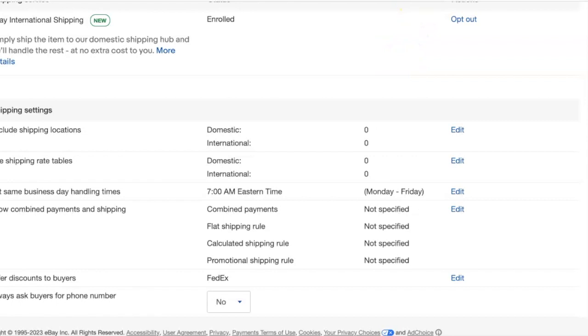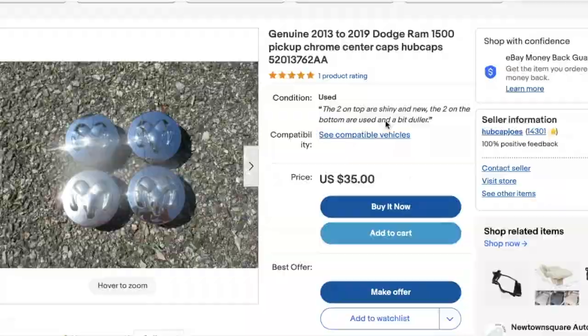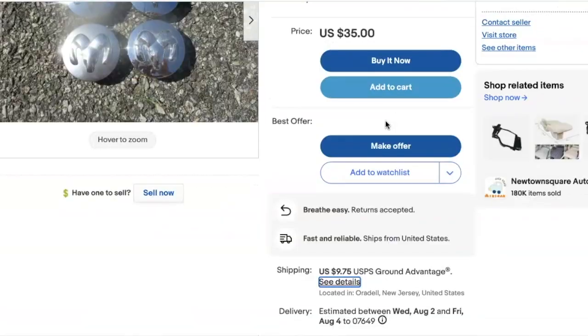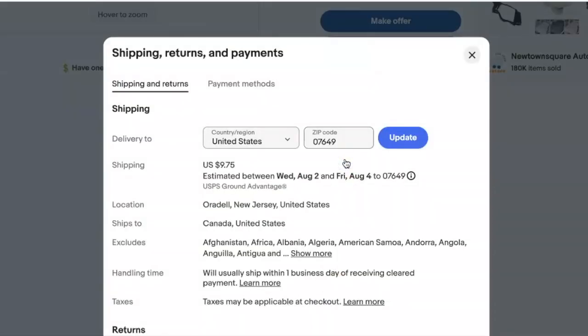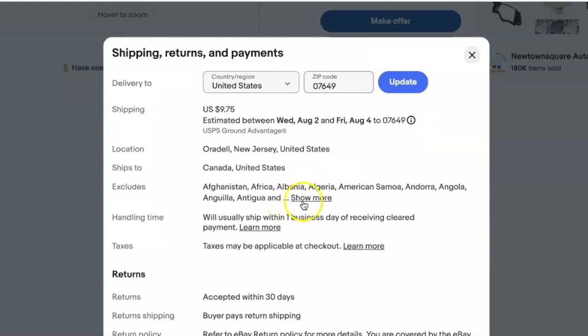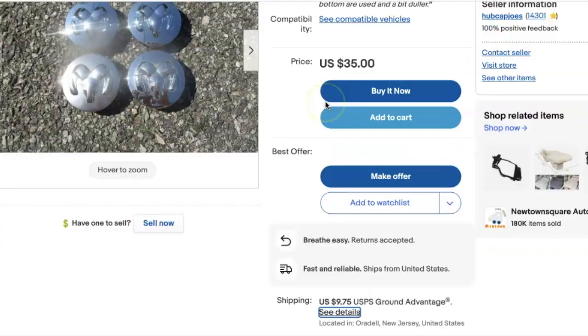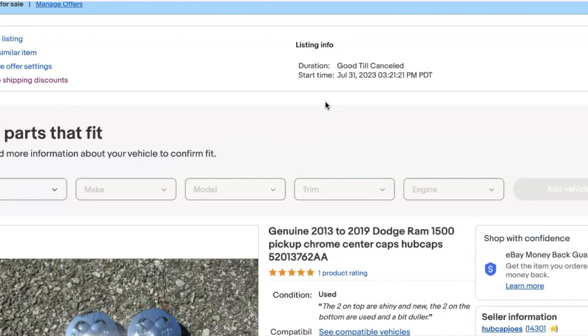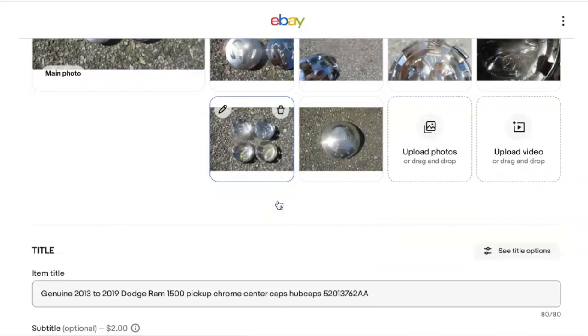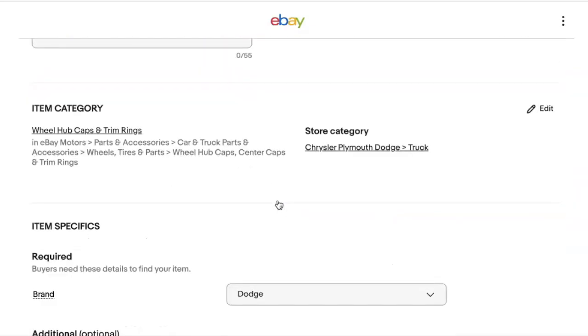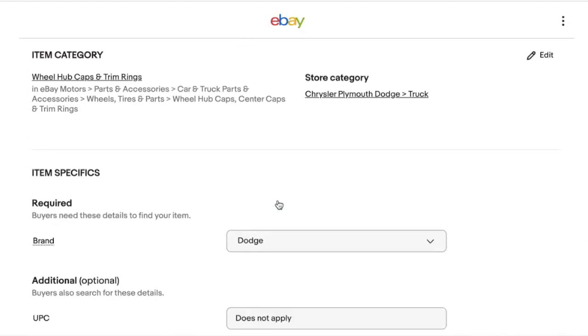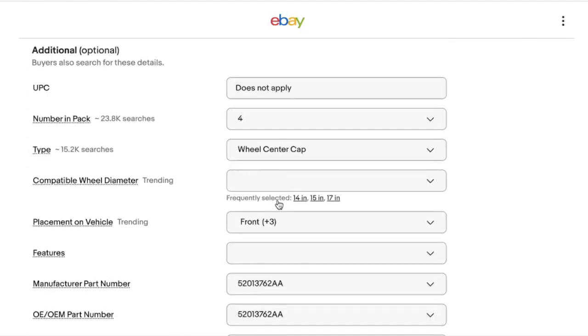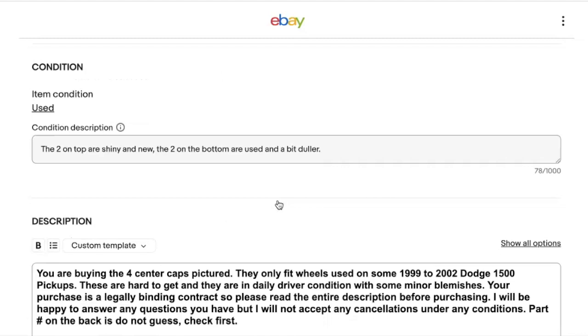Now the problem I'm having is when I'm listing new items, like here's one I just listed. Watch, it's showing that all these countries are excluded, and that should not be. Now what I think I can trace it back to, let me show you something. This is a problem that has just manifested itself the last week or so. I don't know how these things just magically appear.